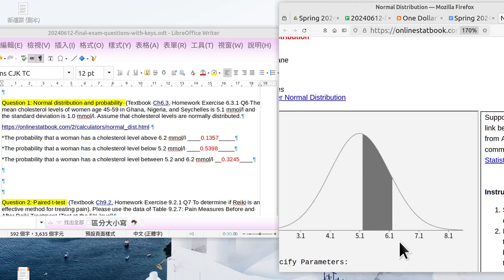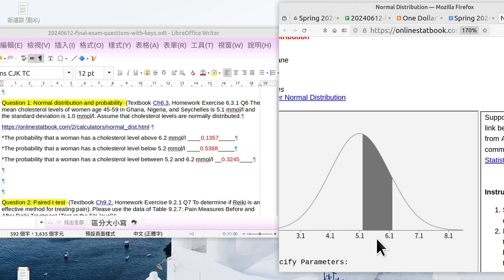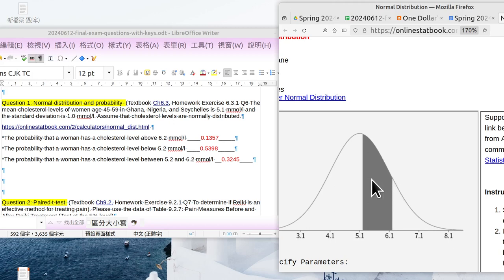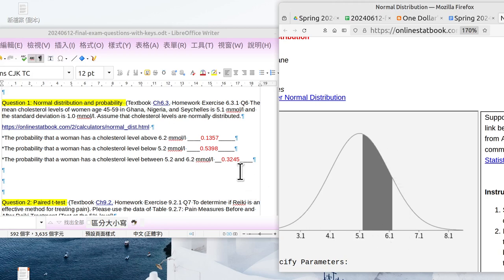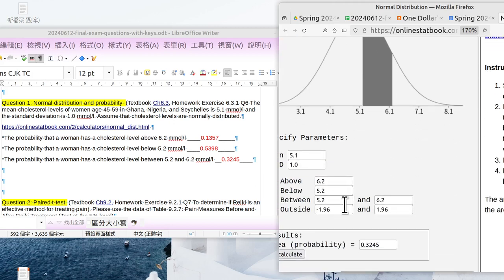The gray area fits the condition of our problem, our question. 6.2, the boundary is here, less than 6.2. Here is 5.2, upper part of it. So we can see the area here. That is 0.3245, and that is the answer.